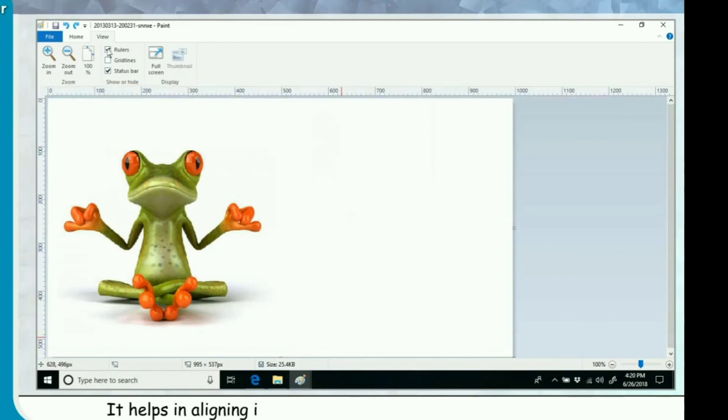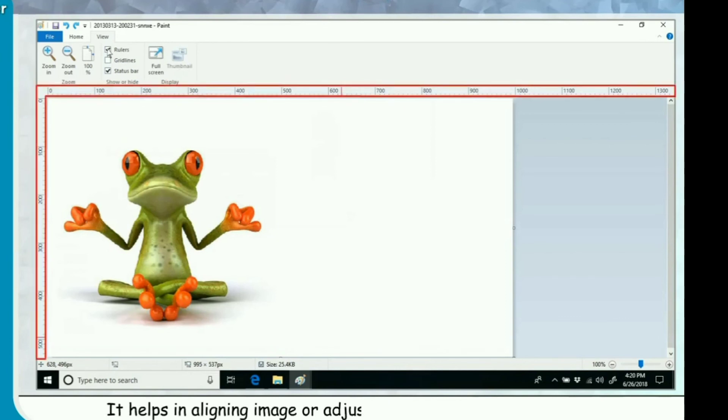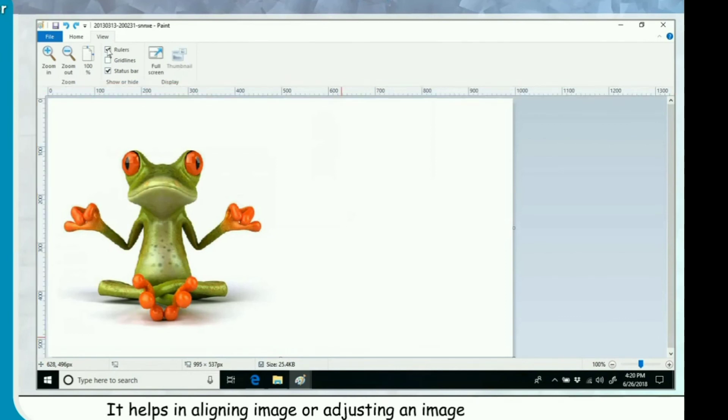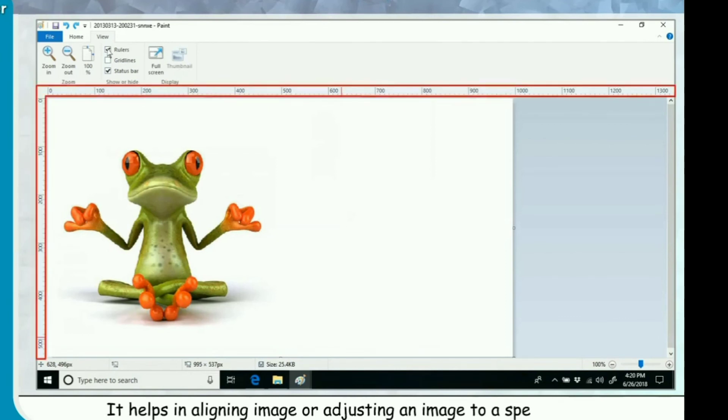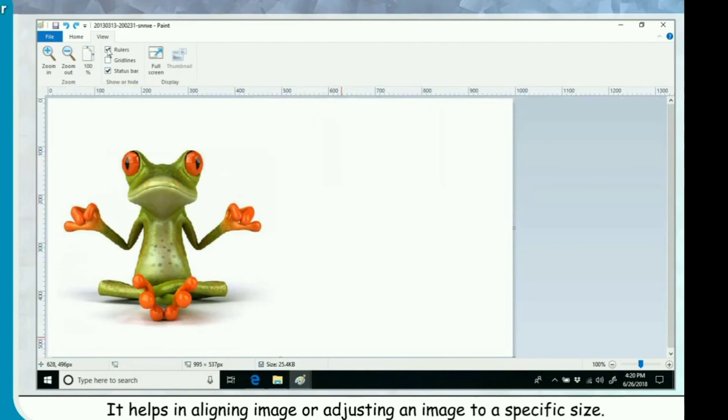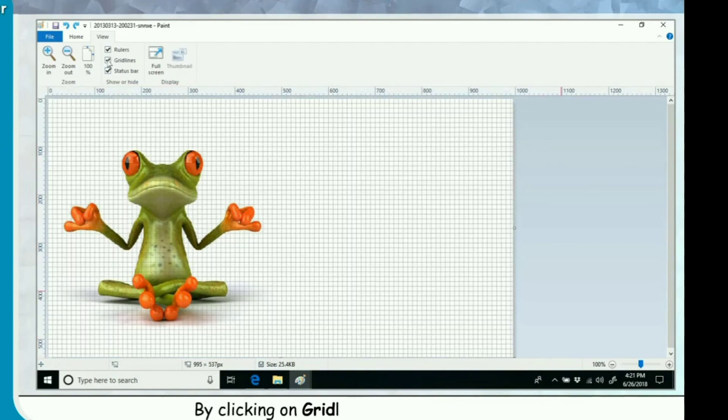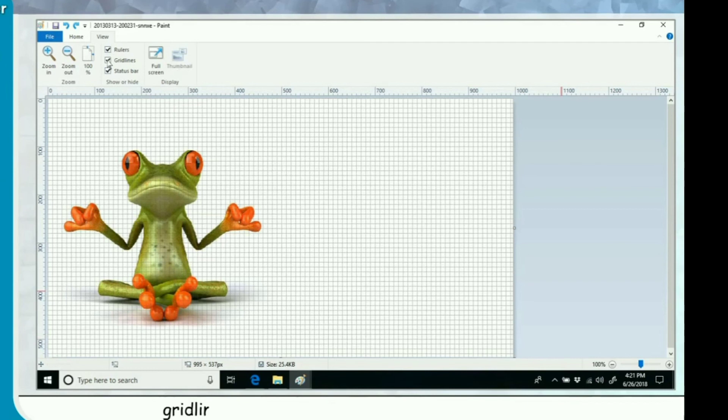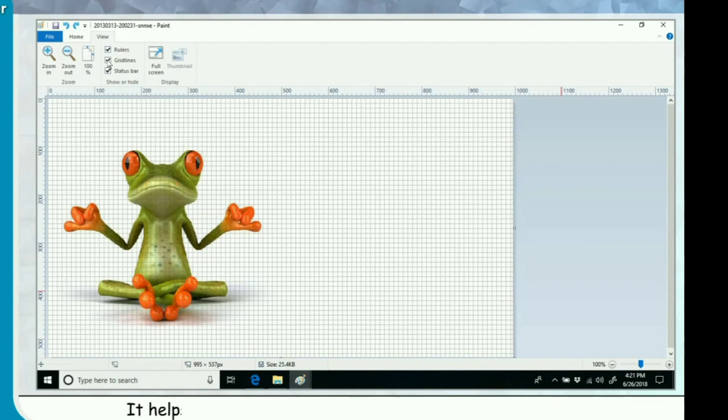By clicking on grid lines option in View tab, grid lines appear overlaying the paint drawing area. It helps in placing text or other graphics in exact locations.